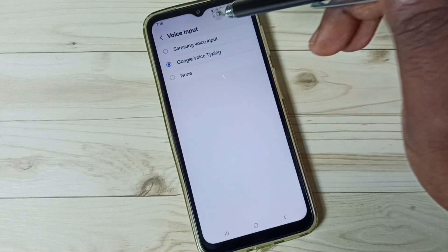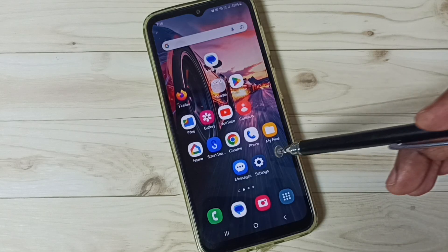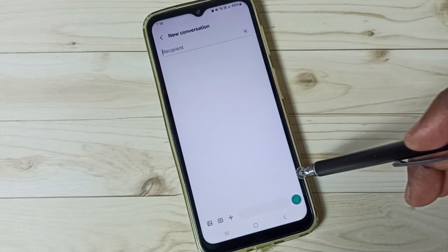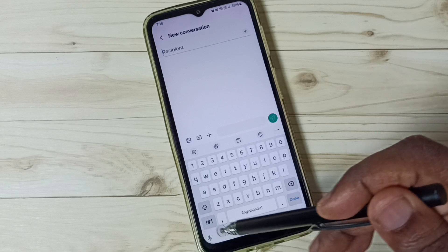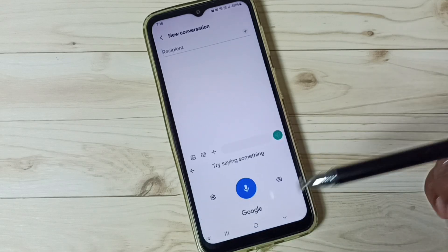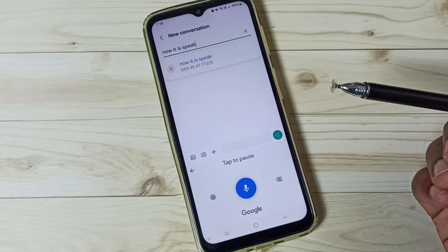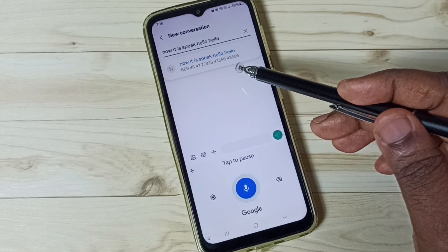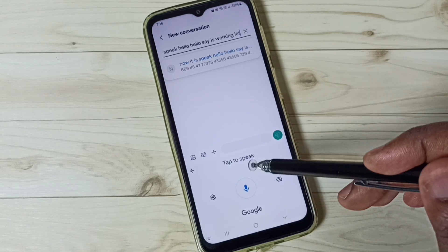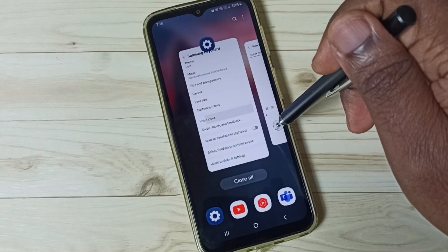This time, let me set Google Voice Typing — switch to Google Voice Typing. Then go to the home screen, open the Messages app, and go to new message. This time we can see the mic icon. Tap on this mic icon and now we can speak. Hello, hello — see, it's working. This is Google Voice Typing.